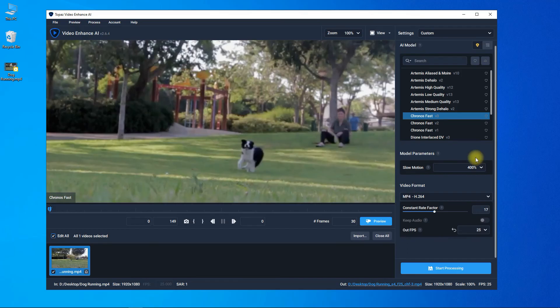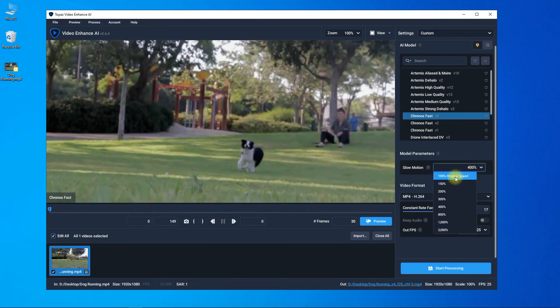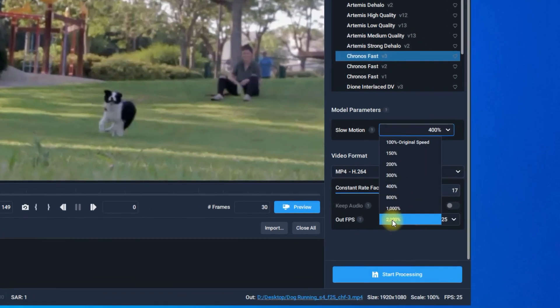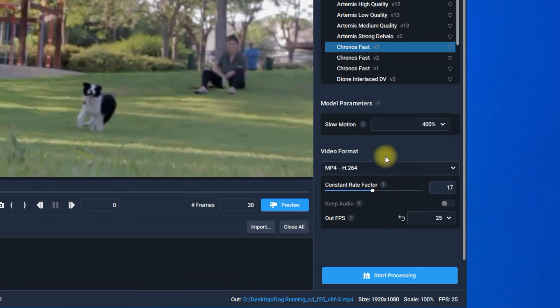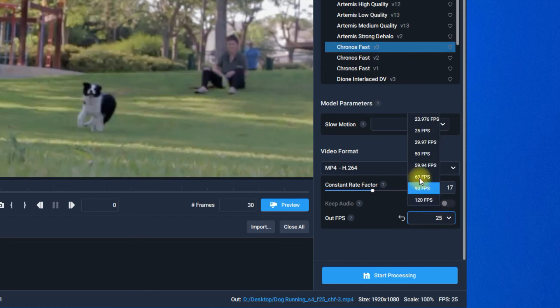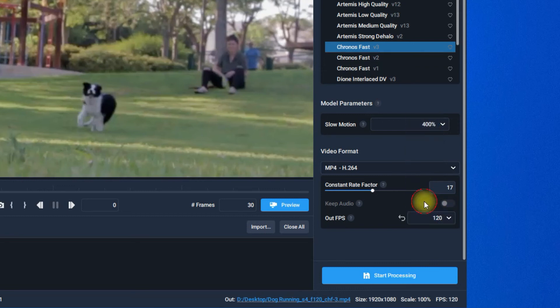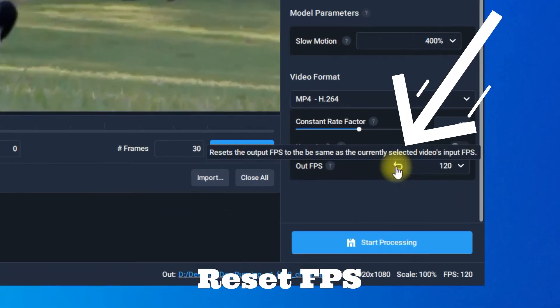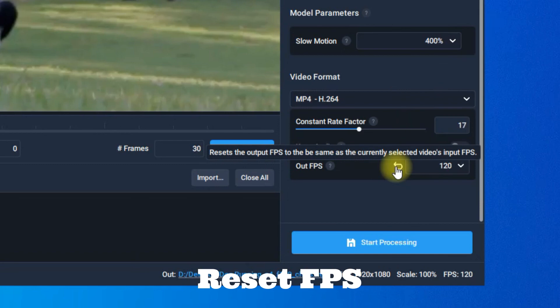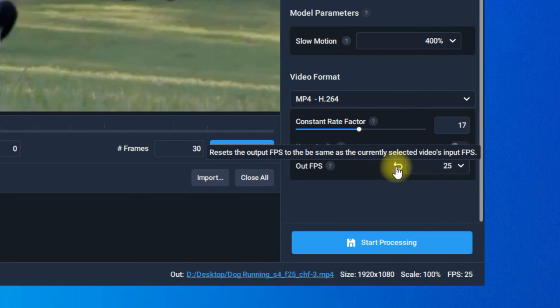The best Topaz Video Enhance AI settings to make slow motion are always the ones that meet your needs. However, in this tutorial, I recommend you only set the slow motion as needed and keep the FPS as its original, because we can slow down our videos by up to 2000%, and it does not matter what the original FPS is.